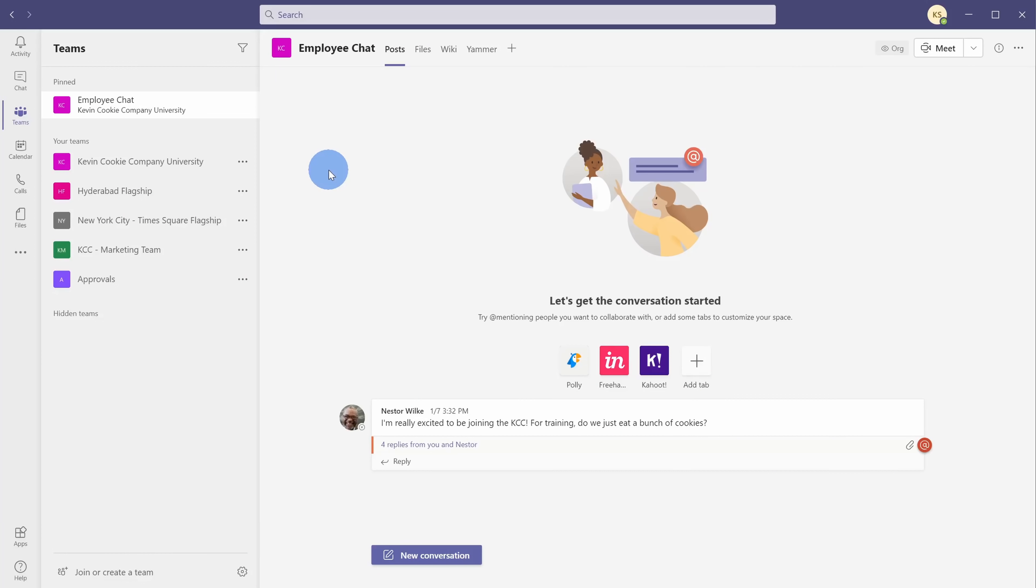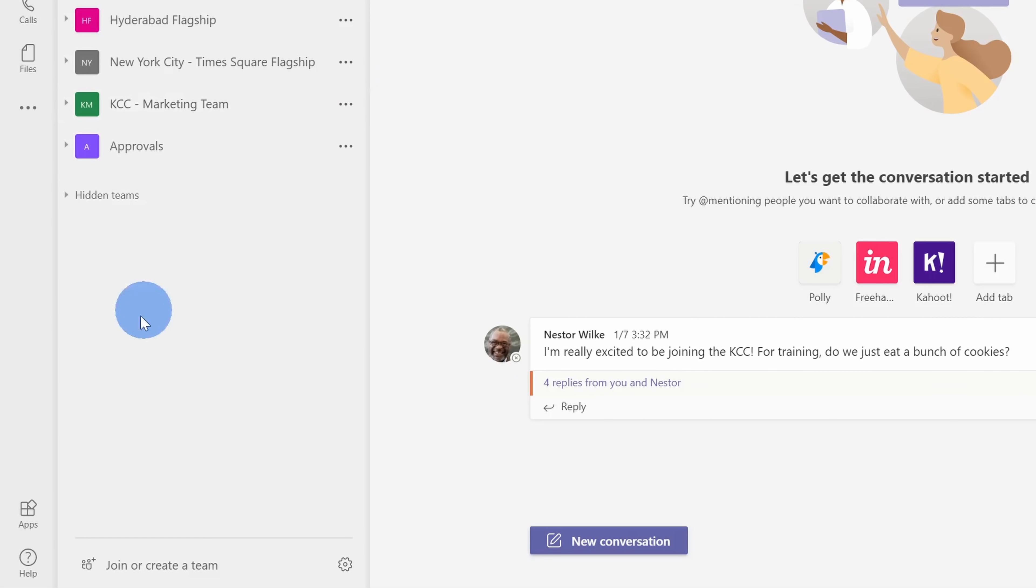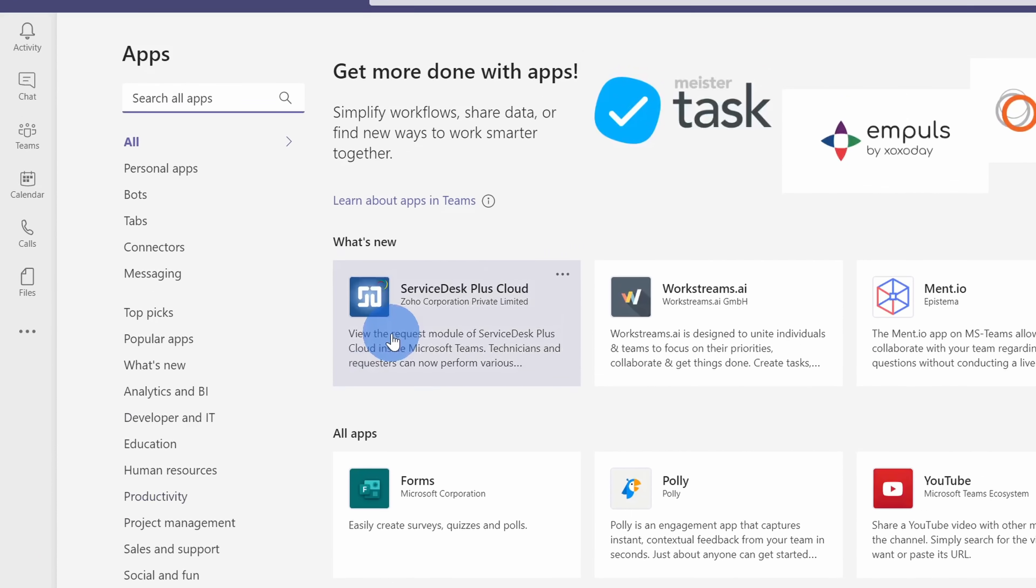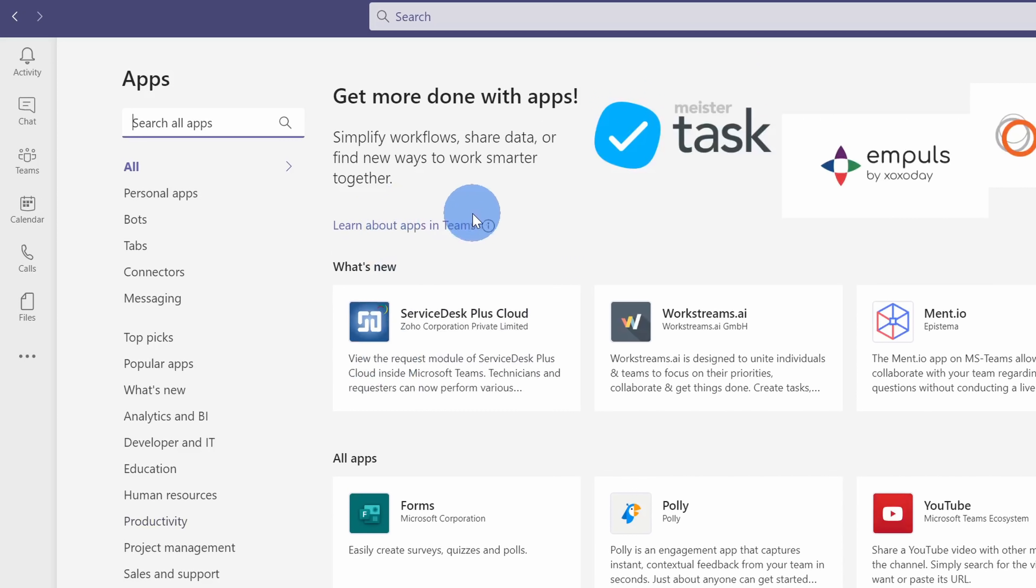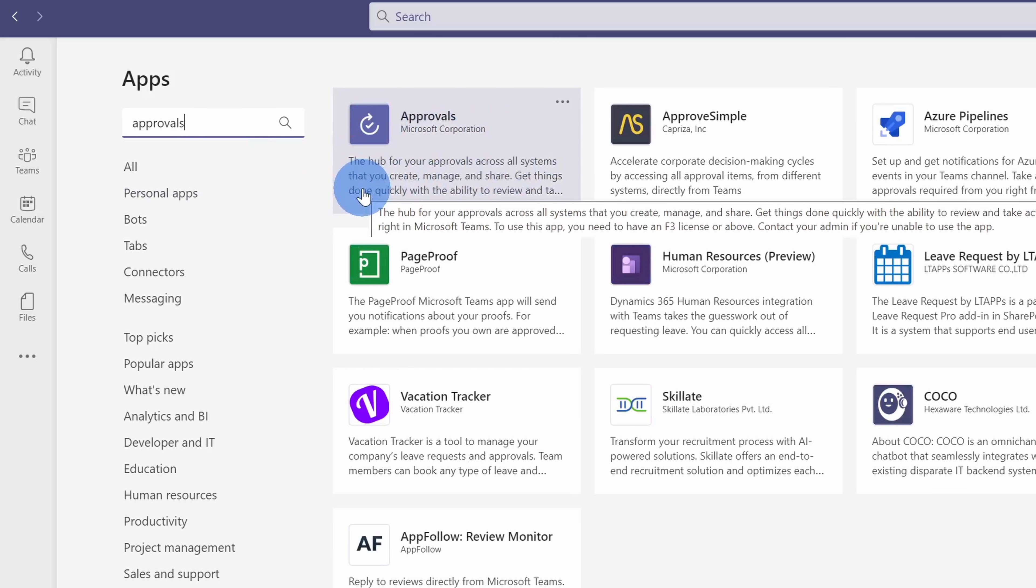Here I am in Microsoft Teams. And first off, I want to show you how you can get the approvals app. And there are two different ways you can get to it. Down in the bottom left-hand corner, we can click on the apps icon. Once this opens up, this shows you all of the different apps that you can add to Microsoft Teams. Up in the top left-hand corner, you can search for apps. Let's type in approvals. Up here in the top left-hand corner, we see a result for the new approvals app. You can click on it here.